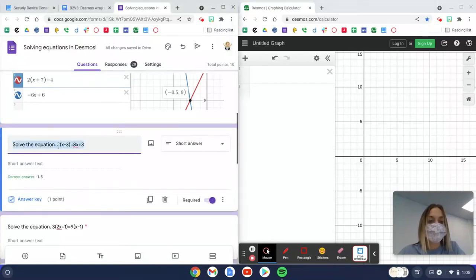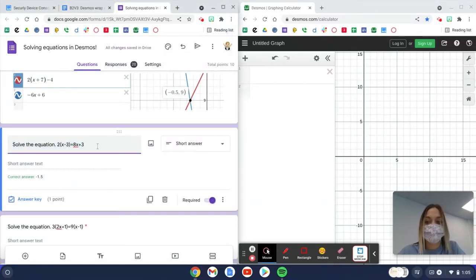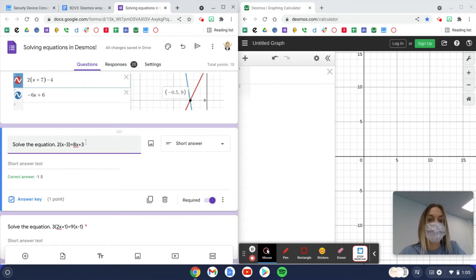So if you're trying to solve this equation, we're going to use Desmos to do it. Make sure you have Desmos pulled up and then your Google Form.